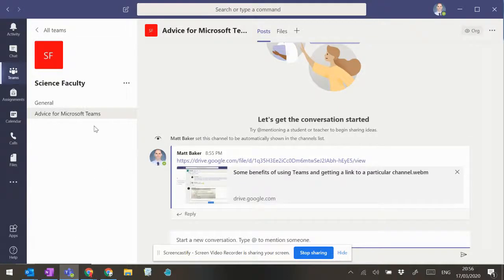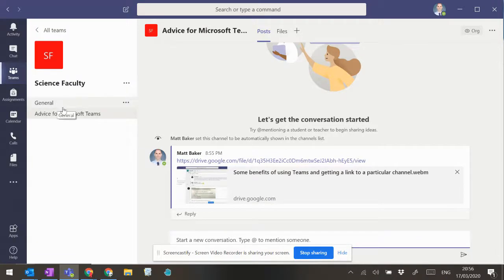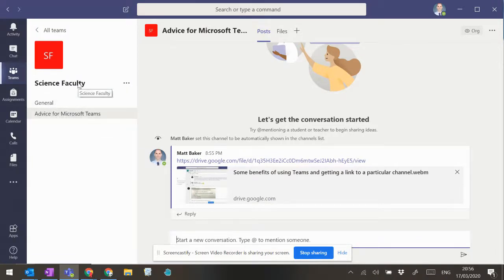So just to show you how to build different channels within the team. I'm in the science faculty team at the moment.